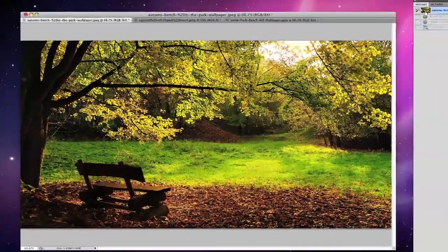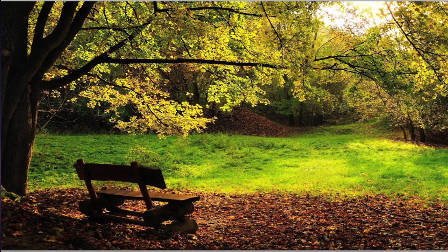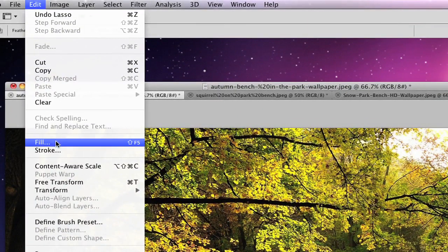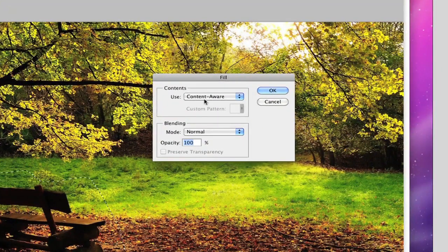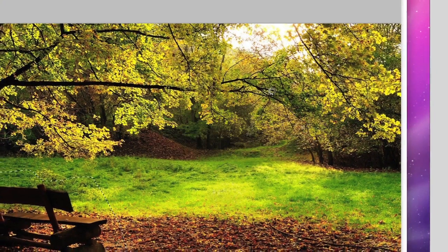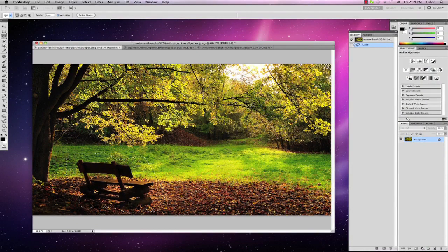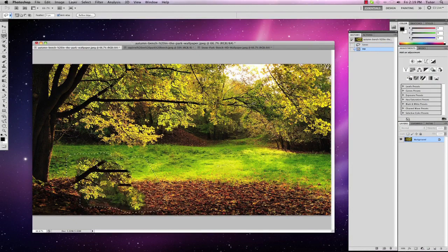Going back to the image, I draw with the lasso tool around the object — very roughly there — and go to Edit, Fill, and use content-aware. You'll see as it draws information from around the outside of the image to fill, that it draws in bits of the trees that we don't necessarily want. So in this situation, the patch tool is a better tool to use.